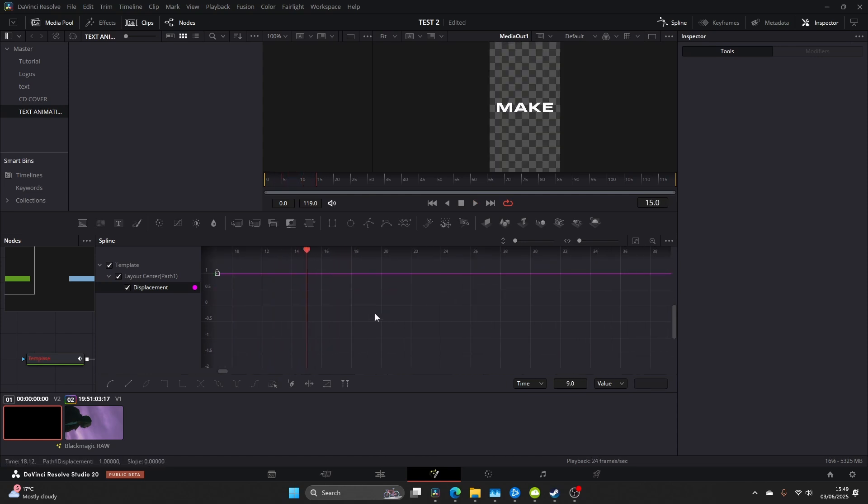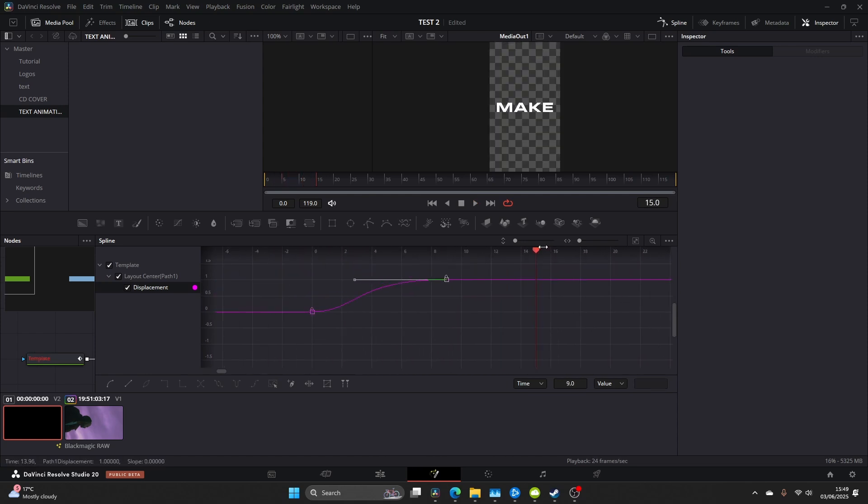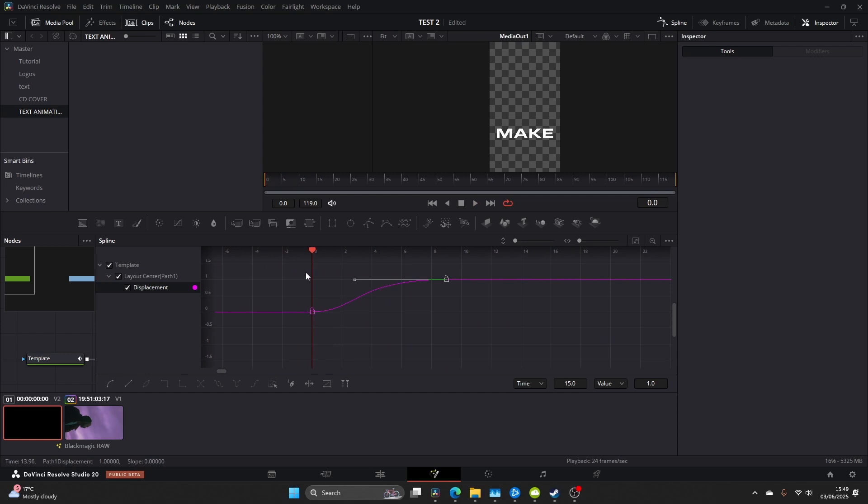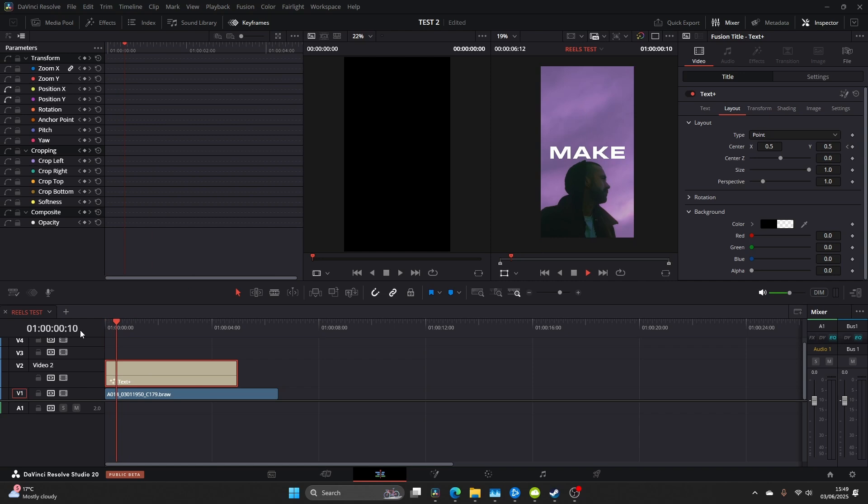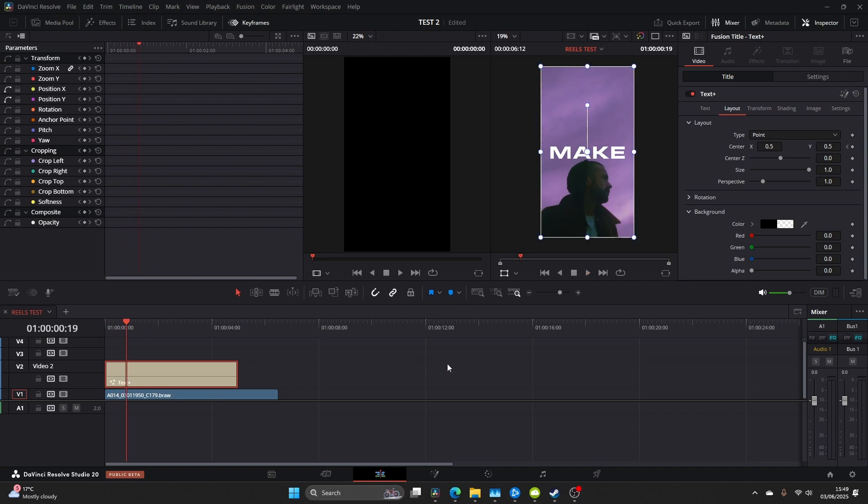This is pretty clean, very simple. I think sometimes the more simple you are the more effective typography can look so don't overdo it. Anyway, come back to the edit page and now we can see what we've made.